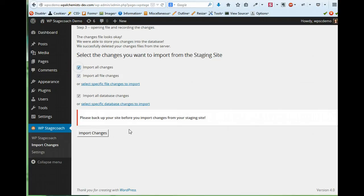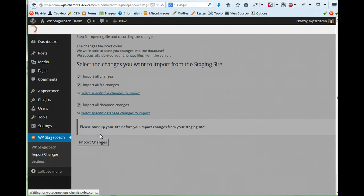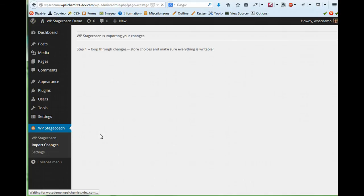I'm going to go ahead and import all of my changes. It's always a good idea to back up your site before you import changes, just in case something goes wrong. So I click Import and it's going through all the steps of importing my changes.